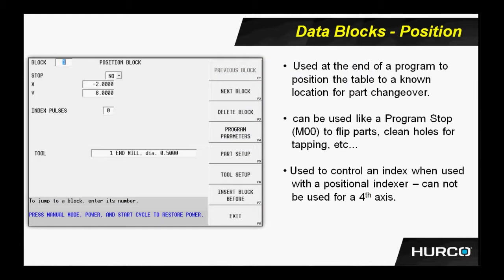Here we see an example of the position data block that I spoke of. We have a few options here. We can give an XY location for the table to rapid to, and then we have the option of having it stop when it gets to that position, requiring a cycle start to continue on.